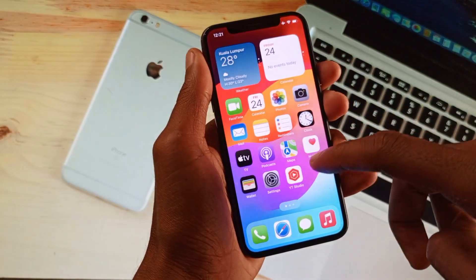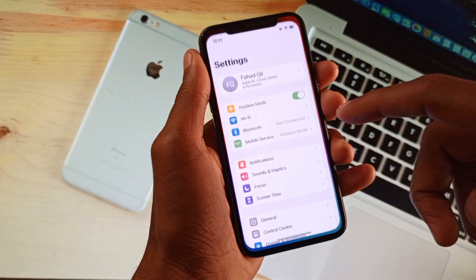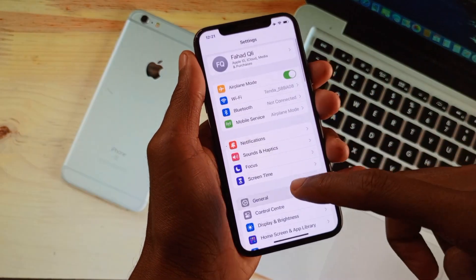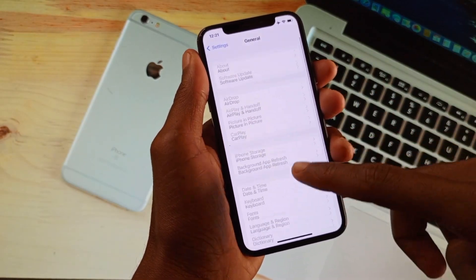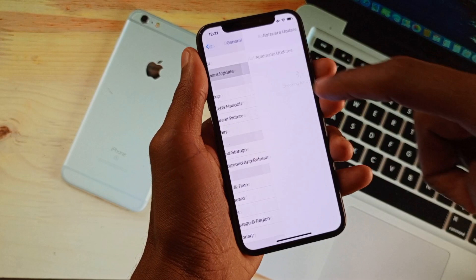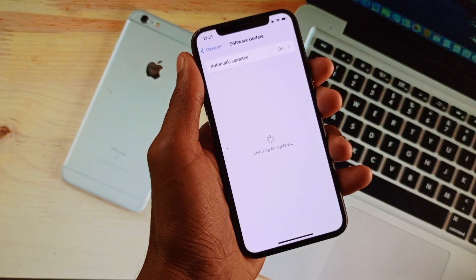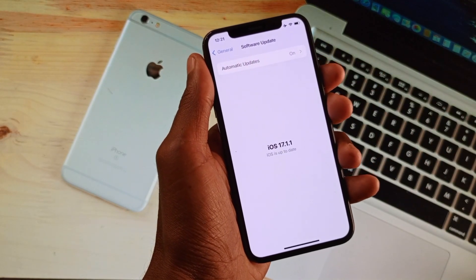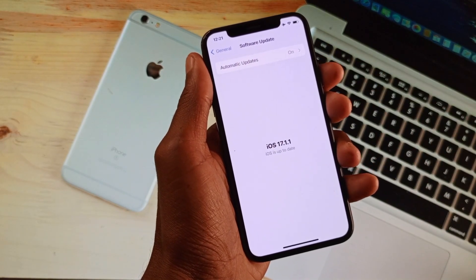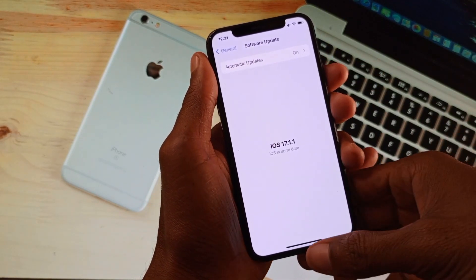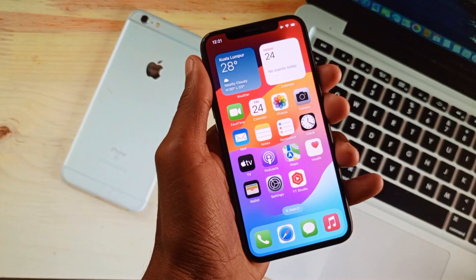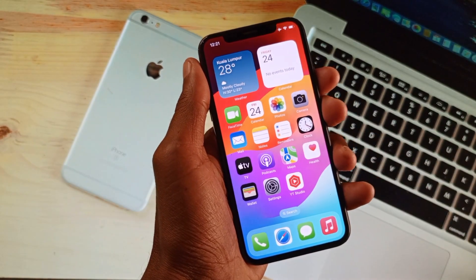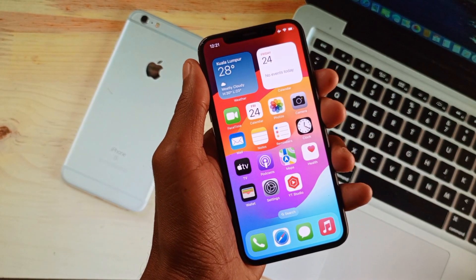If your problem is still not fixed, maybe it is in your iOS version. Simply open Settings, click on General, and update your iPhone to the latest iOS version. After doing this, your problem will be fixed. Hope you like this video — if you like it, please subscribe, comment, and share. Thank you.